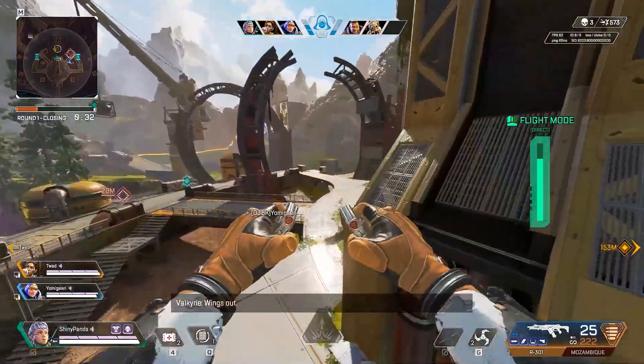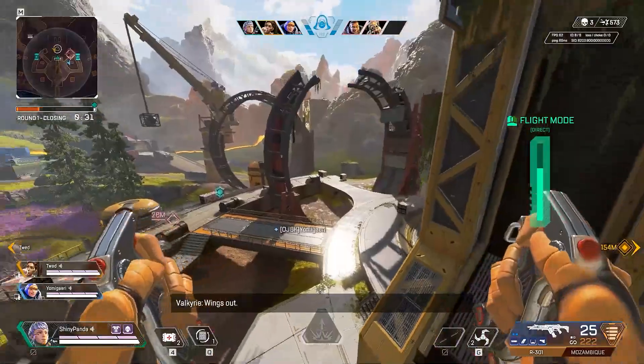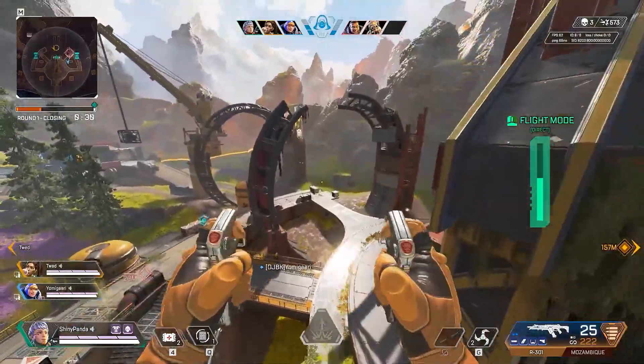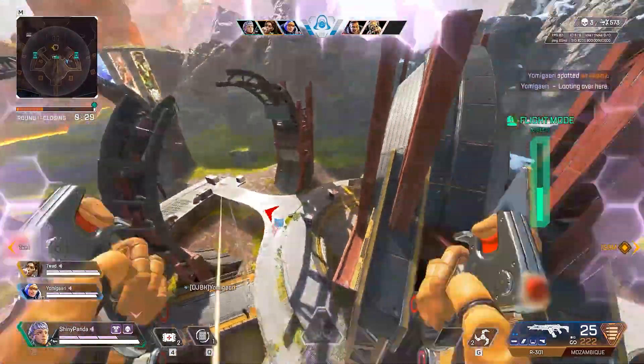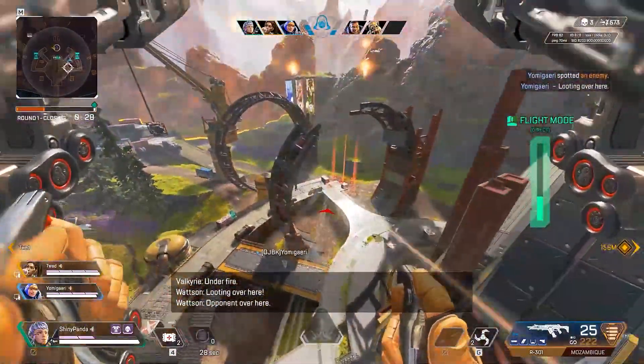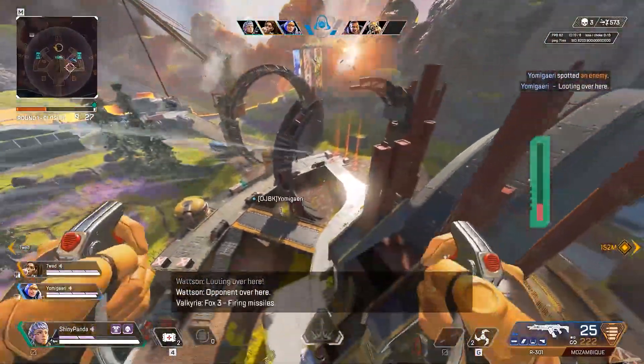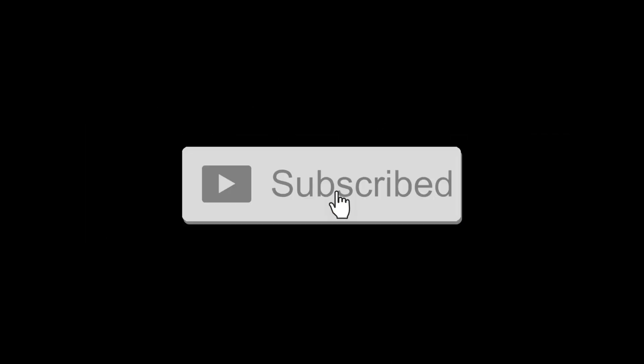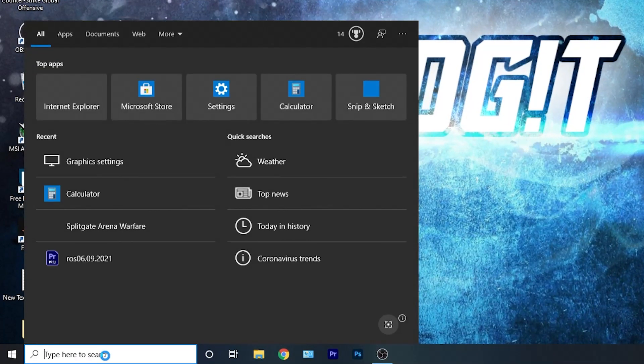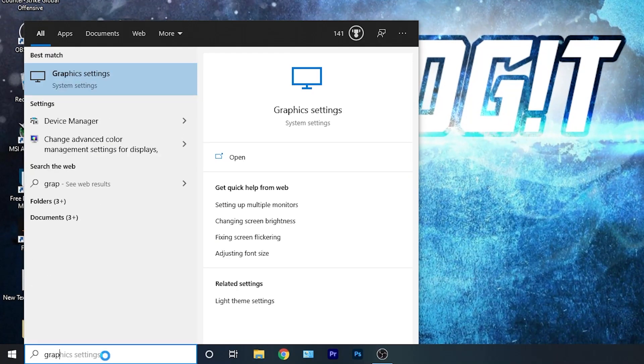In this video I will show you how you can get the best FPS on Apex Legends Season 10 for low-end PC. But before, don't forget to subscribe to the channel and like. Go here, type 'graphics', press on graphic settings.